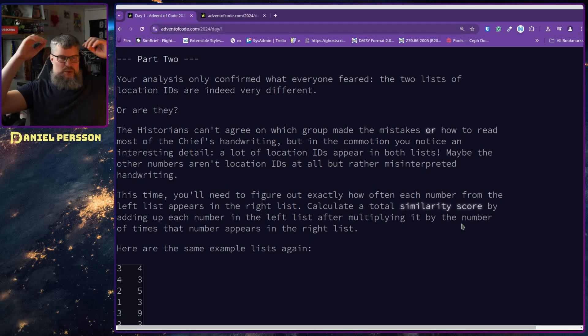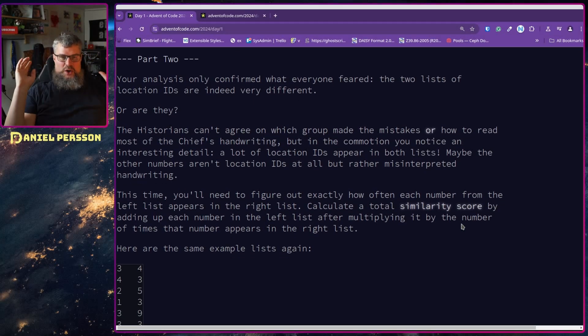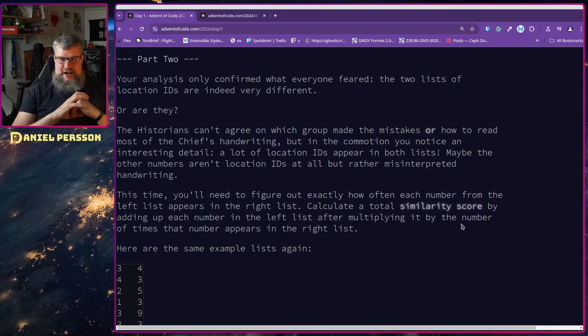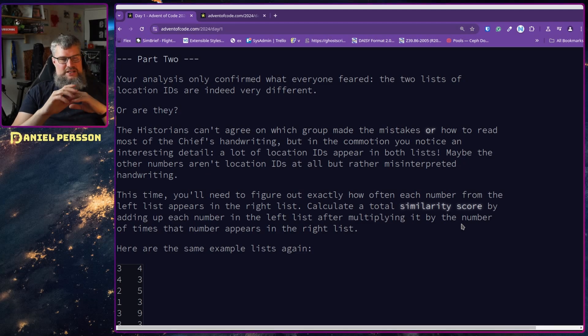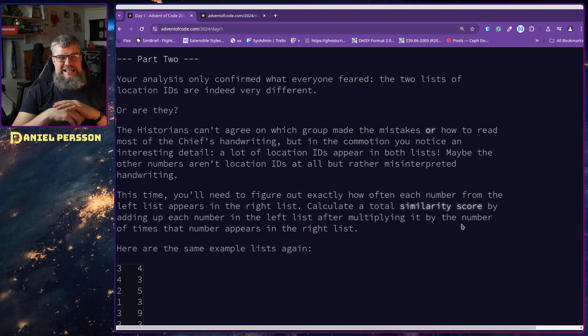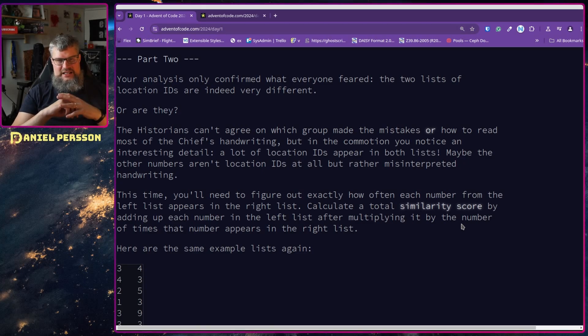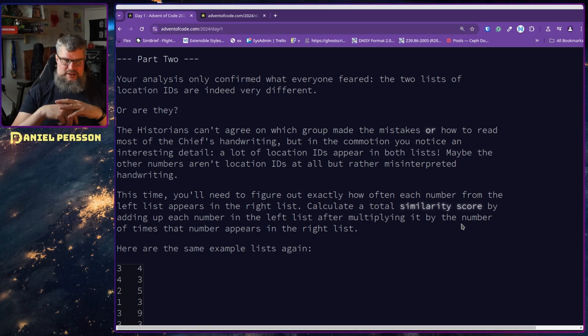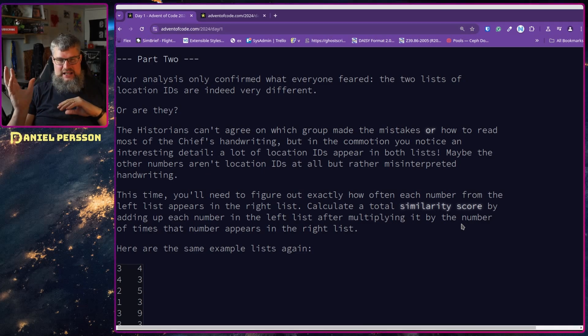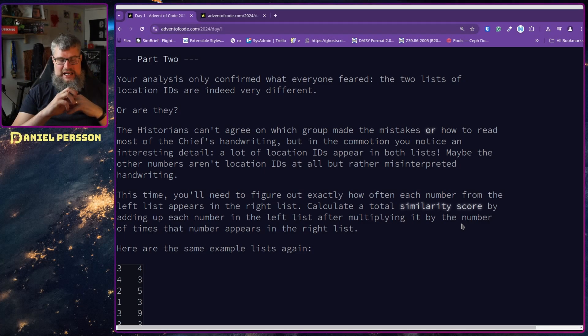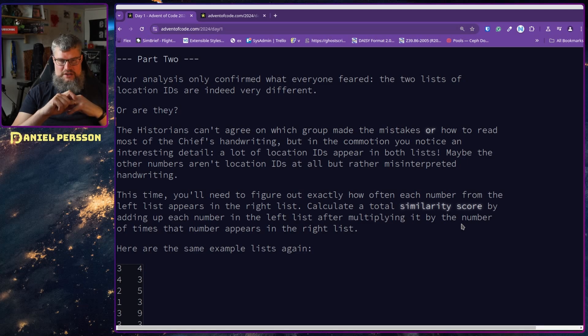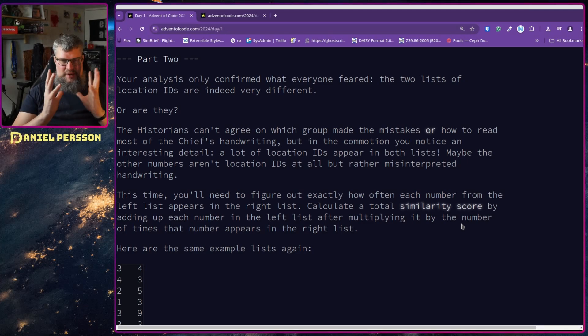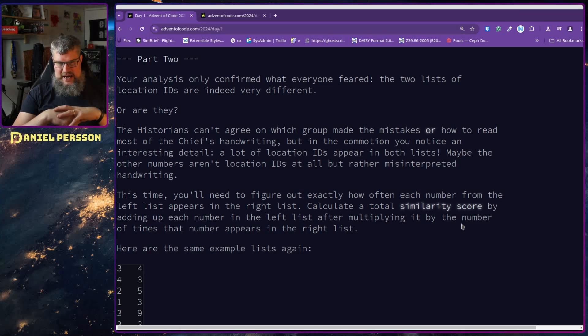Our Day Part 2. Your analysis has only confirmed what everyone feared. The two lists of location IDs are indeed very different. Or are they? The historians can't agree on which group made the mistake or how to read most of the chef's handwriting. But in the commotion, you notice an interesting detail: a lot of the location IDs appear in both lists. Maybe the other numbers aren't location IDs at all, or rather misinterpreted handwriting.